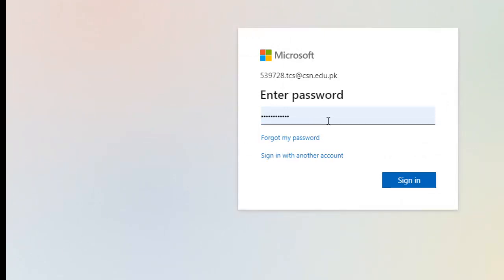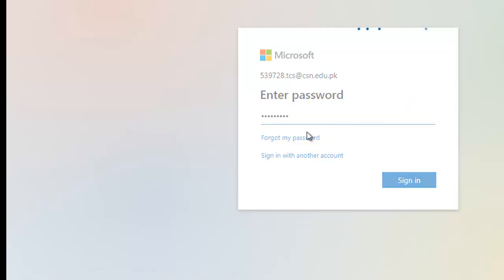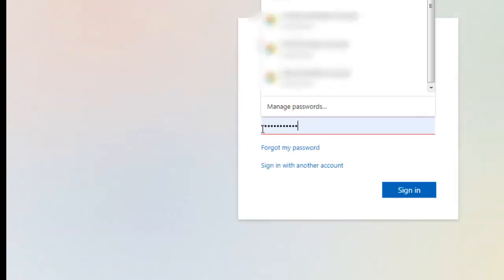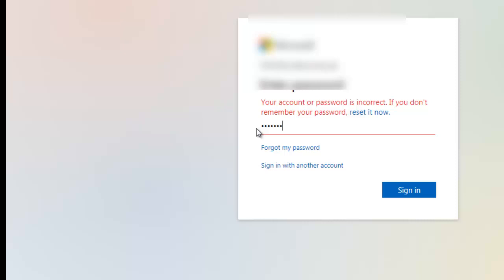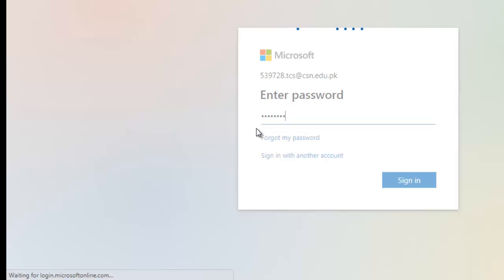Here you will enter your password, then click on Sign In. If the password is correct, it will redirect you to the main page of Office 365.